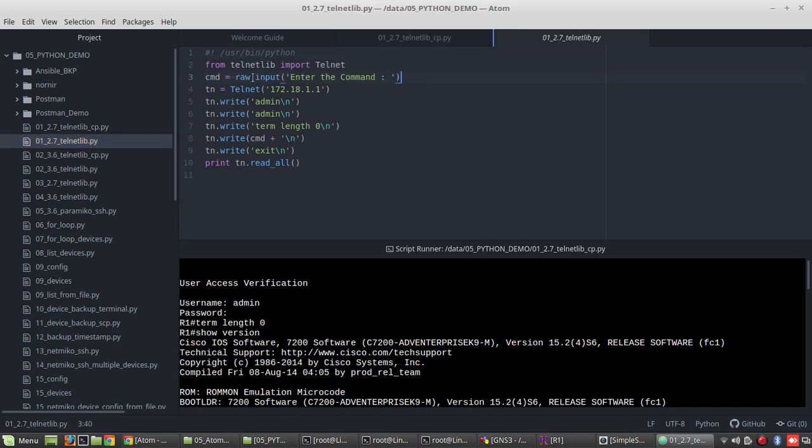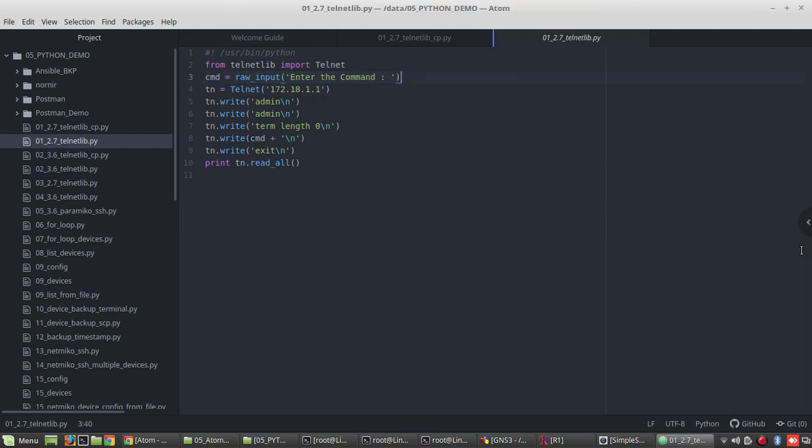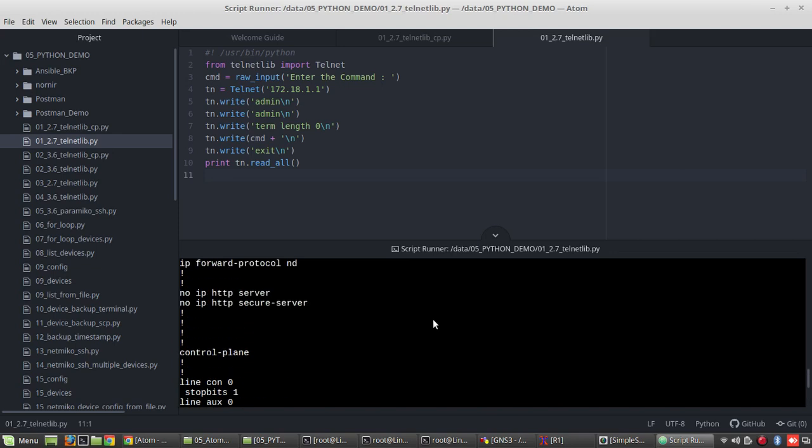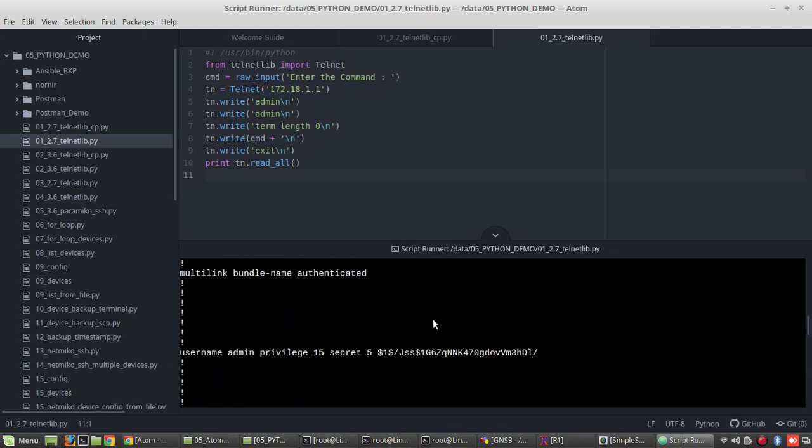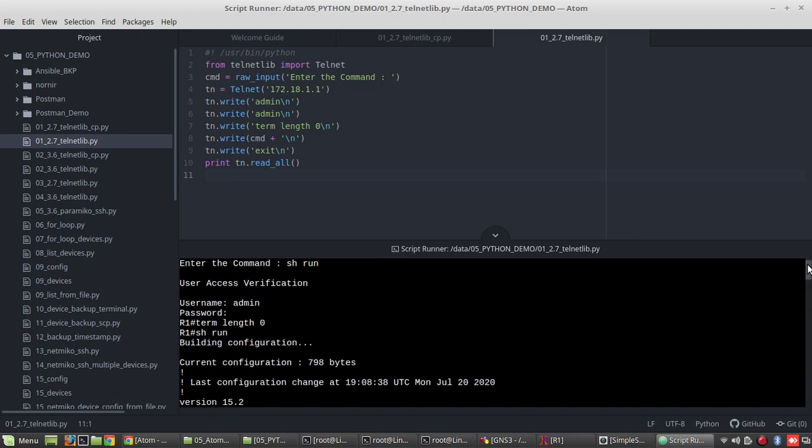It will take it as an input, raw input in Python 2.7. Now I will execute alt x. So you can see it is asking to give the command. I will give showrun. Enter. So you can see here this has printed the output.